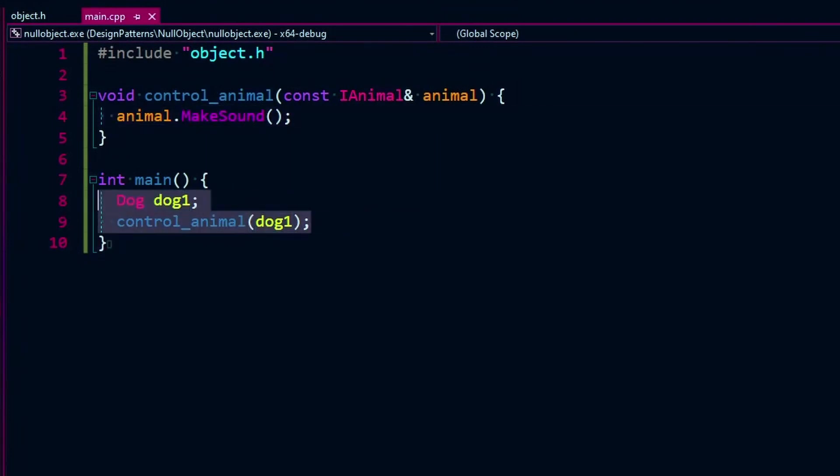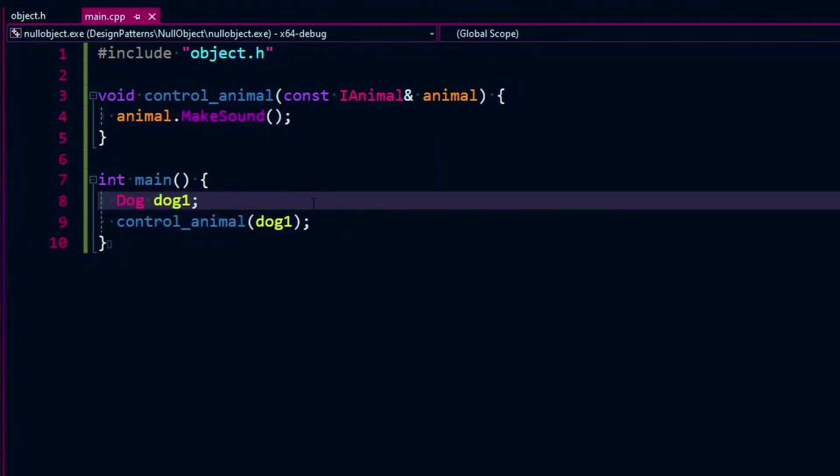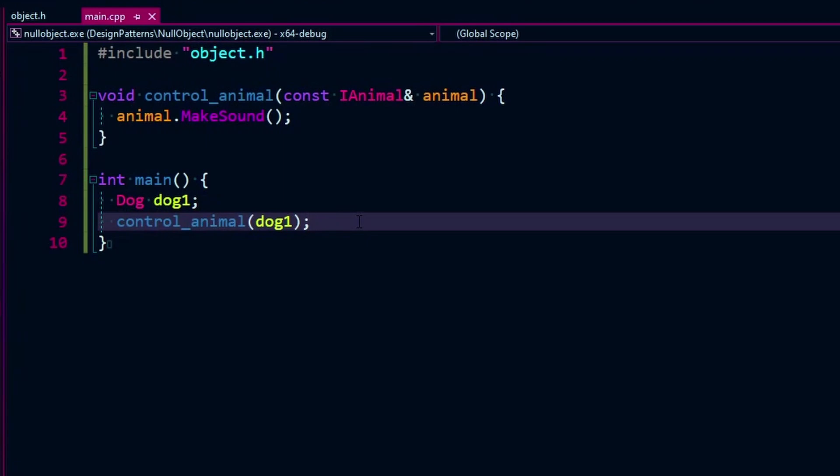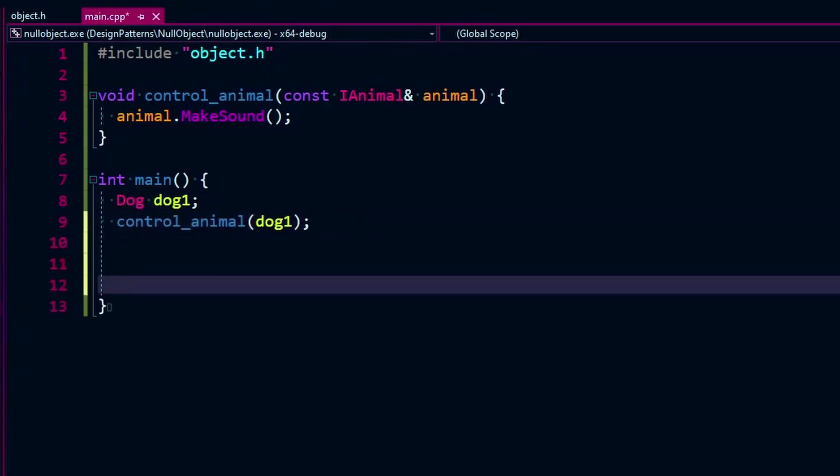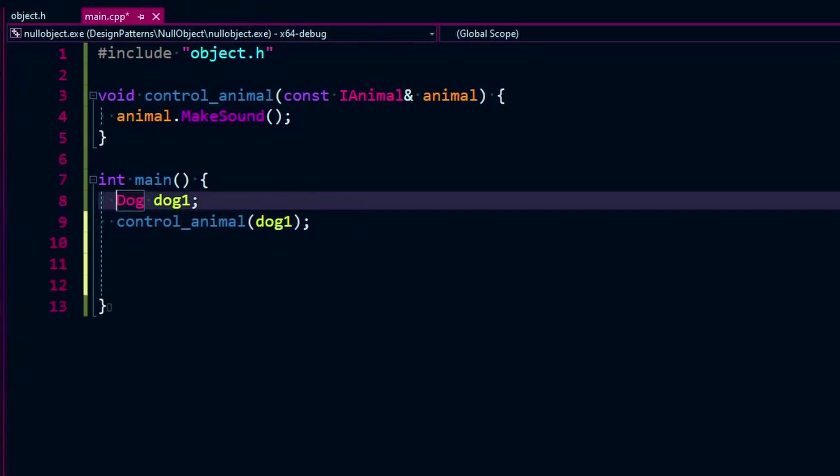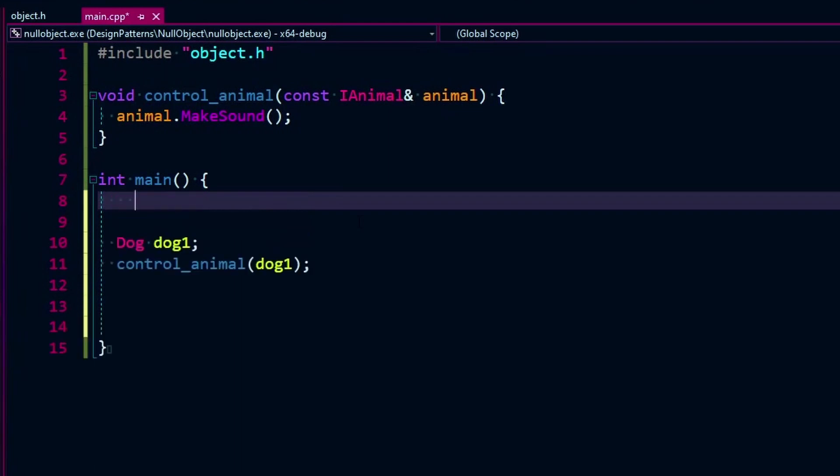See if it works now. And there we go. It does as expected. Calls the make sound on the dog.